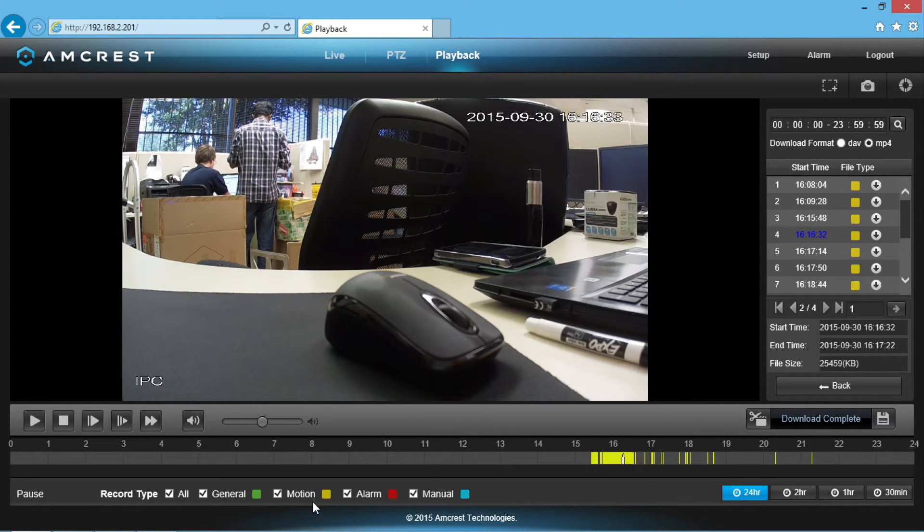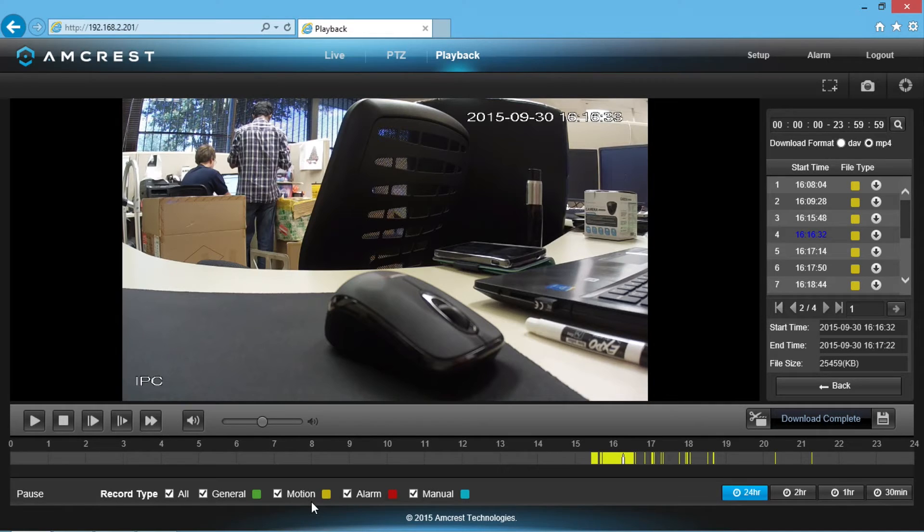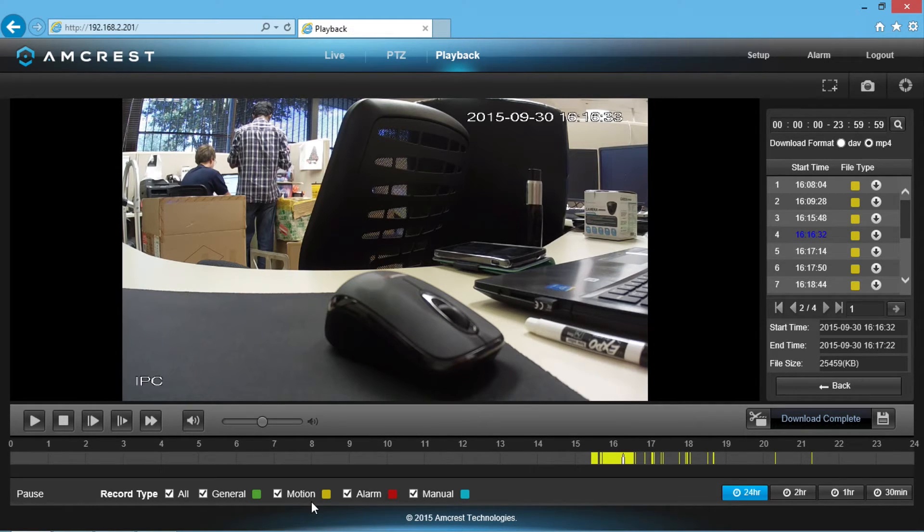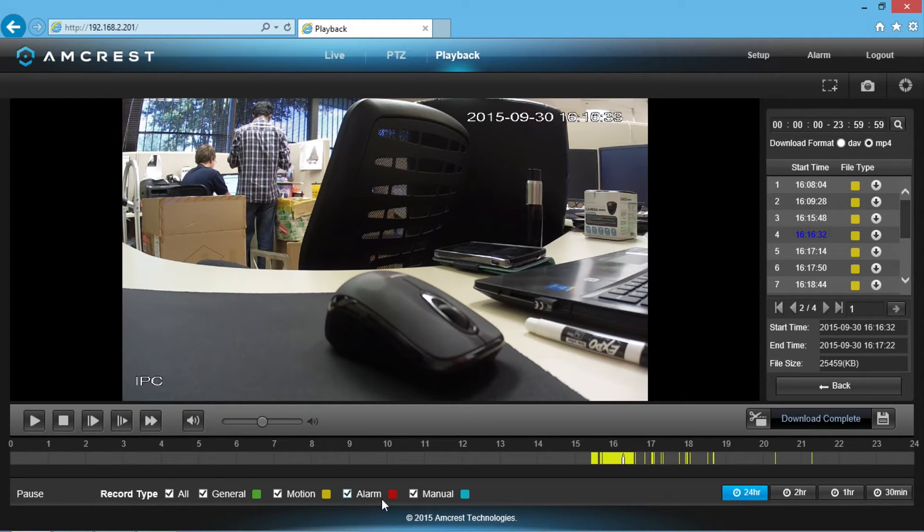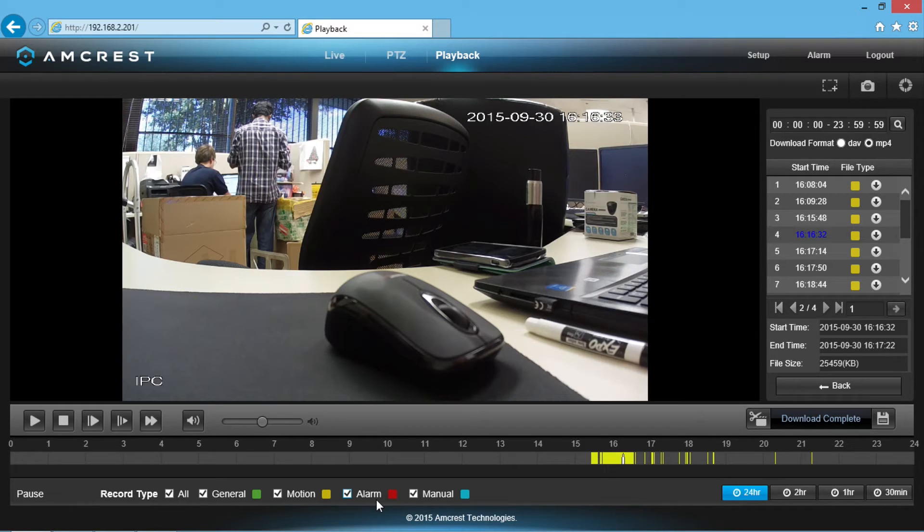Please watch our motion detection setup video on how to set up your motion detection if you haven't already seen it. The file type could also be all red if you've set up your camera to trigger an alarm. You would see that video for when the alarm was set off.